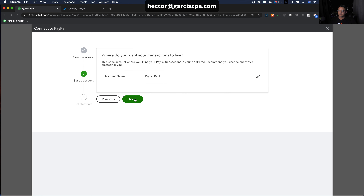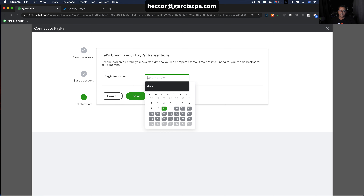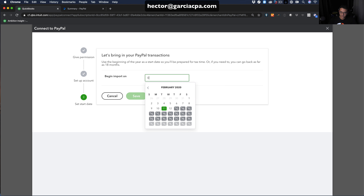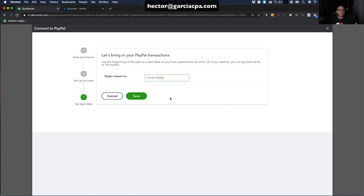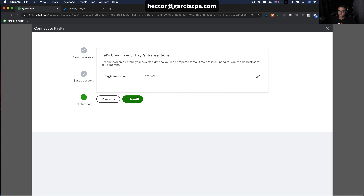It then asks how far back you'd like the import to go — you can usually go back about 18 months. Pick your actual starting date. I'm going to pick 01/01/2020 to bring in every transaction from the start of 2020. Then click Save and Done.